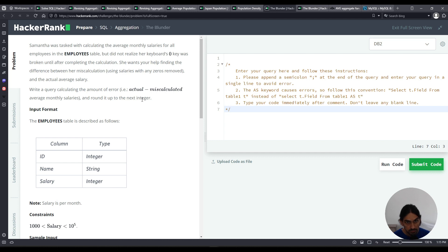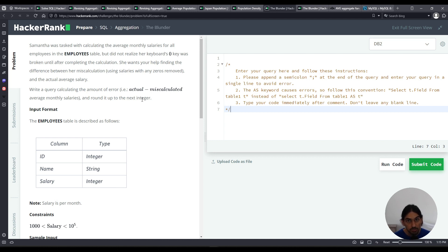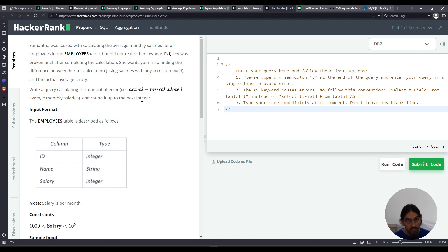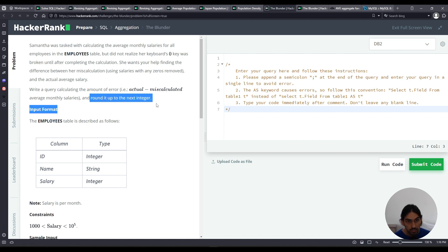So to do this, we're first going to take the average normally, the average of salary values. And then we have to take the average of the salary values with the zeros from each number removed. So we have to replace for each value of salary, if there's a zero, you take that out. We're going to use the replace function to do that. We take those two averages and we subtract them. And then we have to round up to the next integer. When you want to round up, you use the ceiling function, ceil.